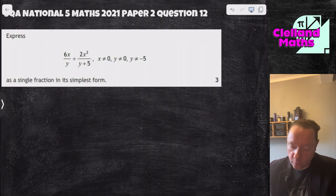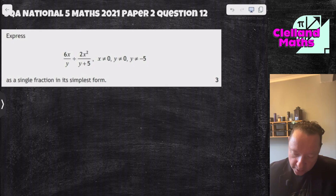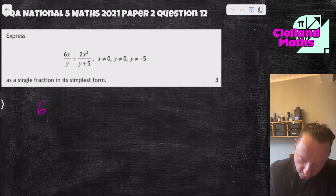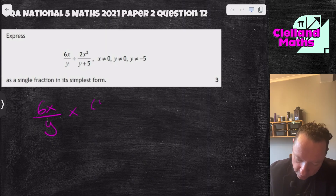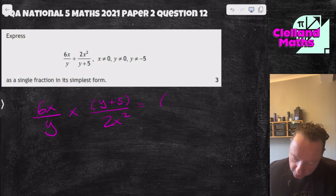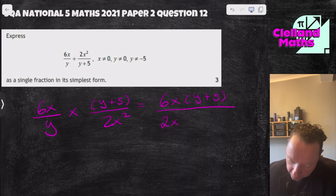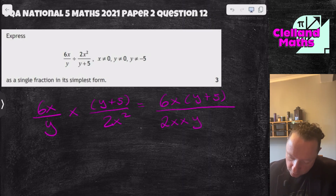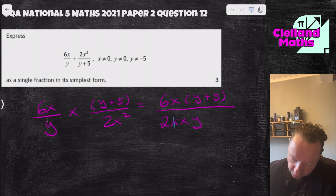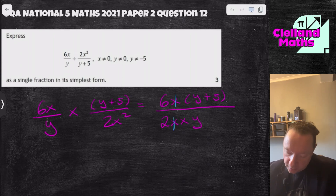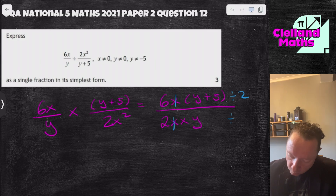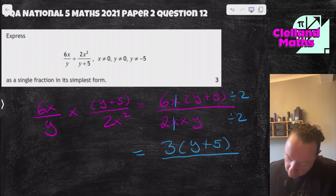SQA National 5 Maths 2021, Paper 2, Question 12: 6x over y divided by 2x squared over (y+5). Change to times and flip: 6x over y times (y+5) over 2x squared. Putting it together: 6x(y+5) over 2x²y. An x cancels with x, y stays inside the bracket. Divide top and bottom by 2: 6 divided by 2 is 3. Answer: 3(y+5) over xy.